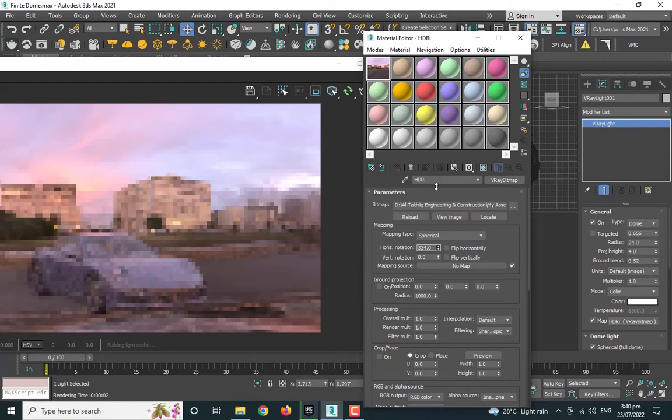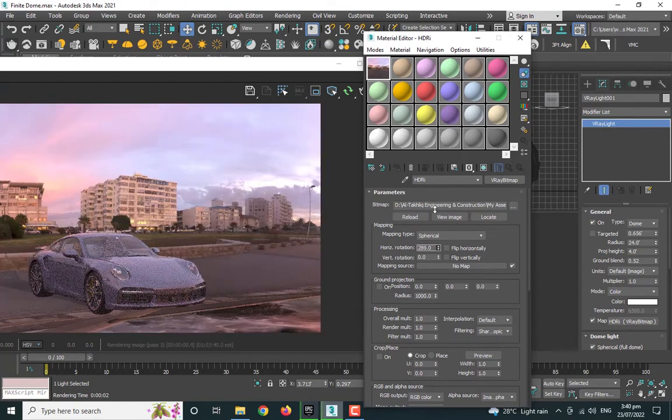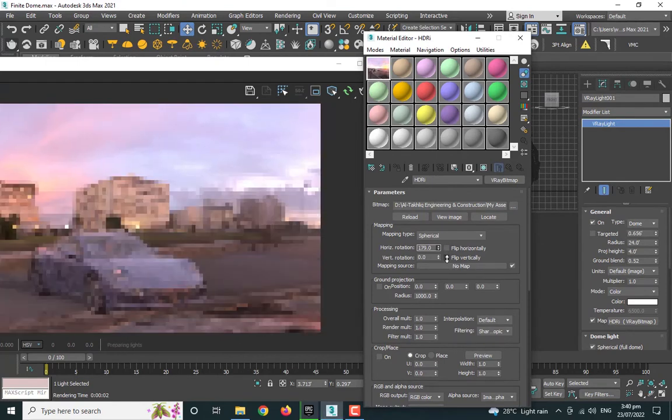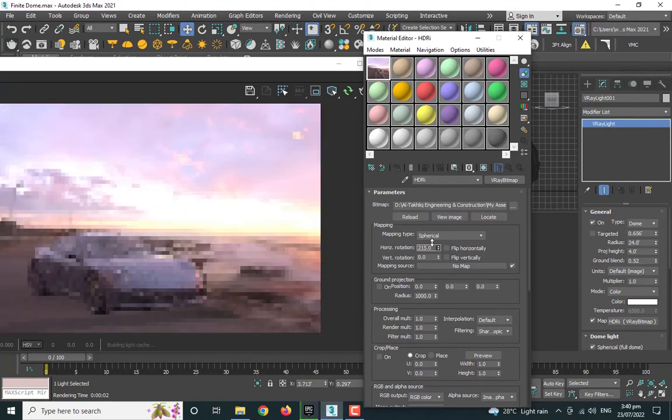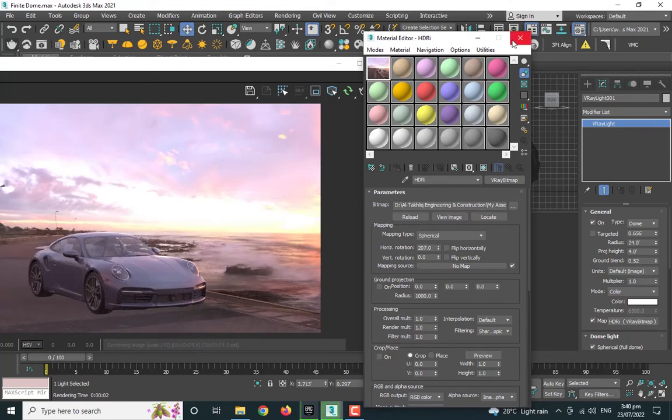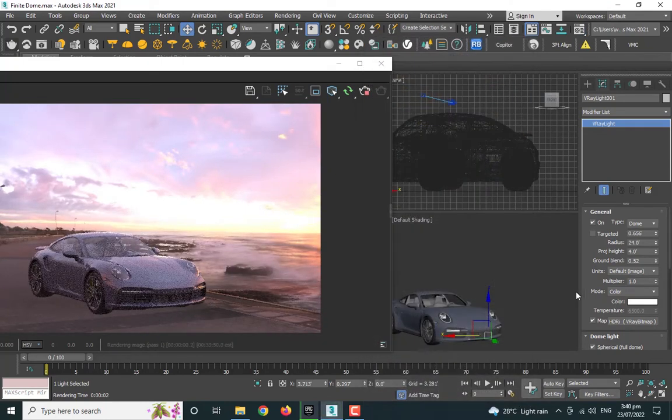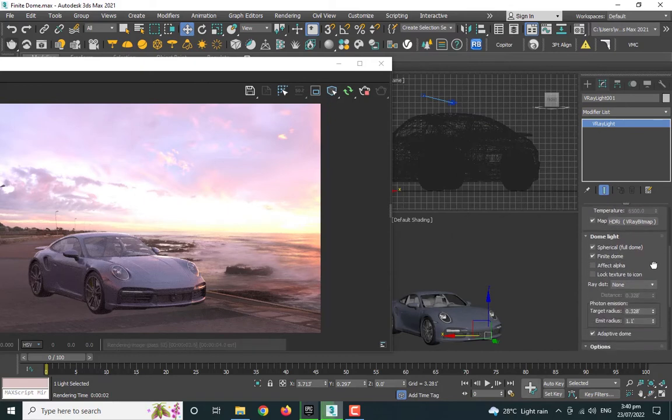And if you want to rotate the environment, click on the dome light and place this here, and then you can rotate that. You can come here and you can change the horizontal rotation, and it's working quite fine. Let me bring it back to 207.